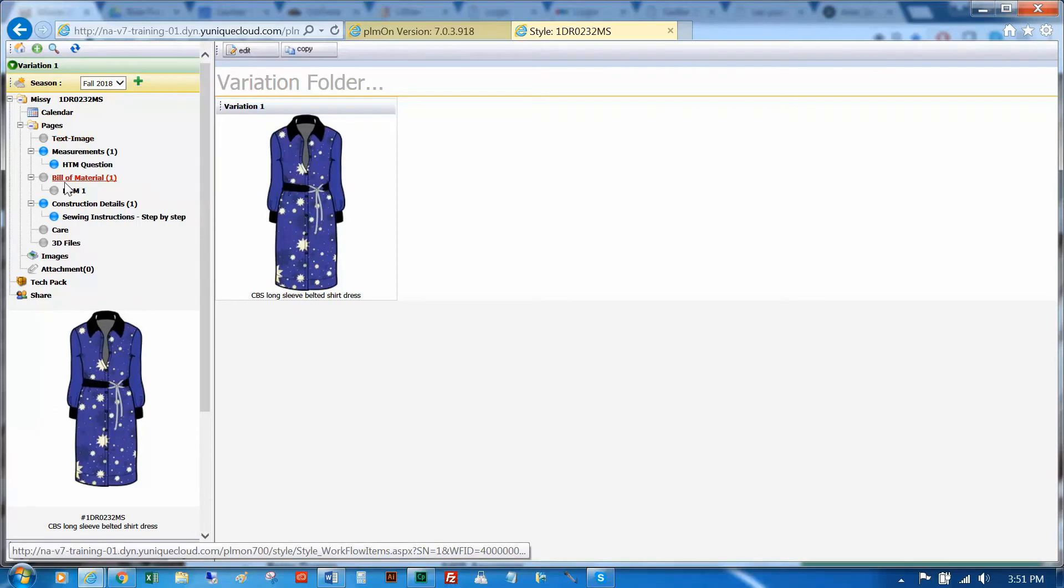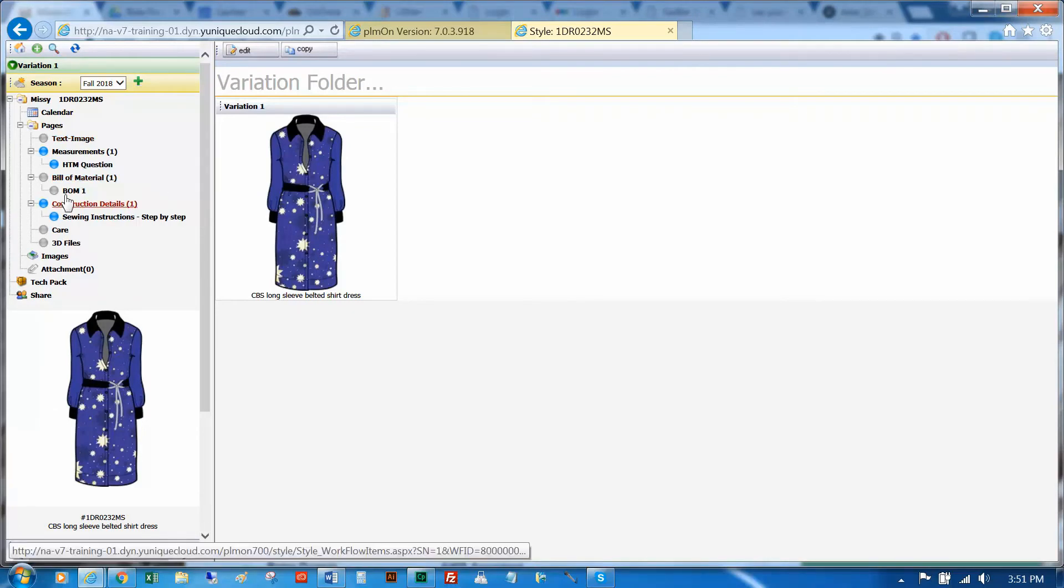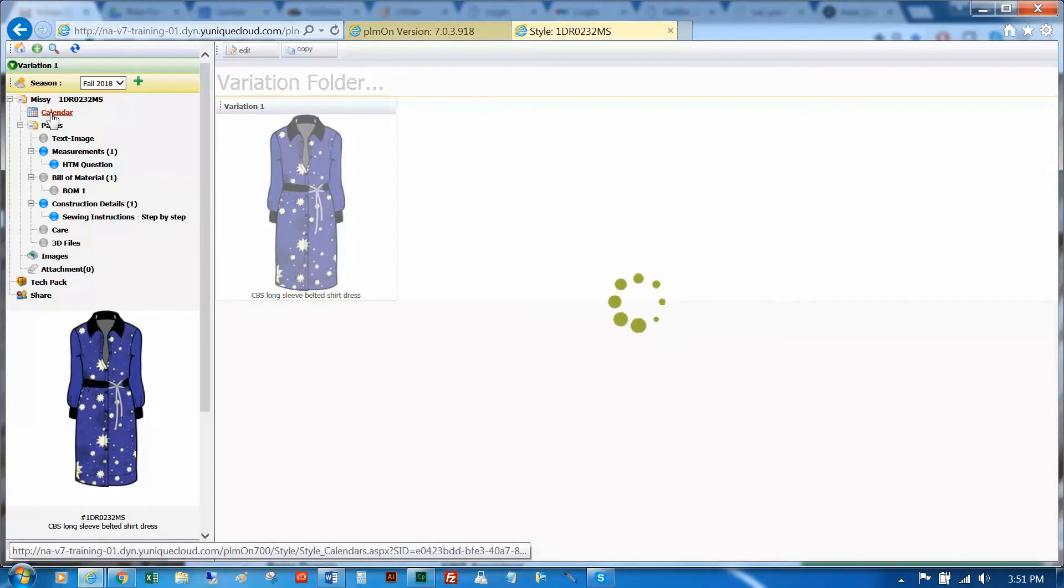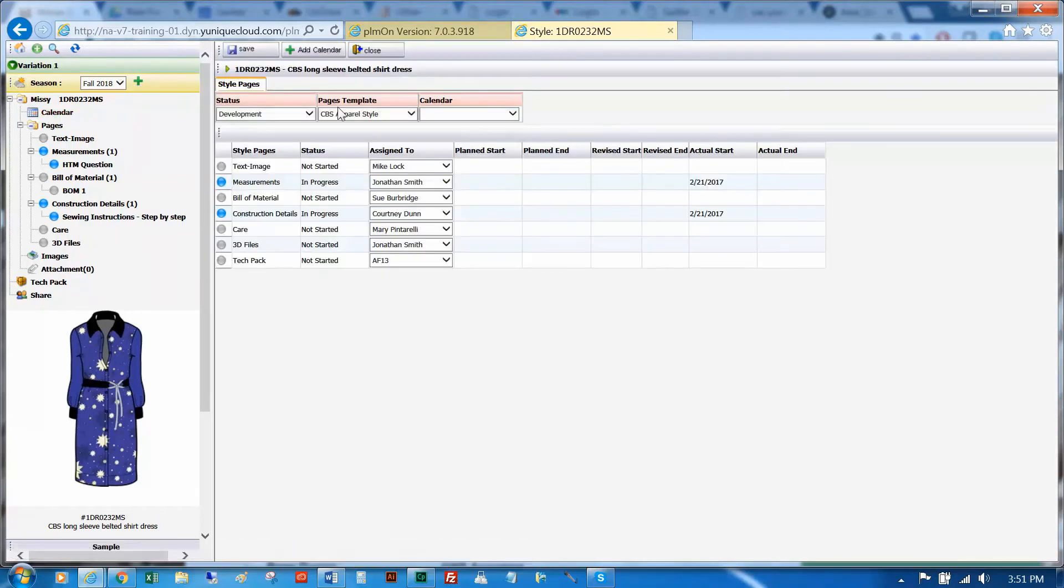Welcome to Unique. Today we will be adding a design details bubble to your Dev workflow.